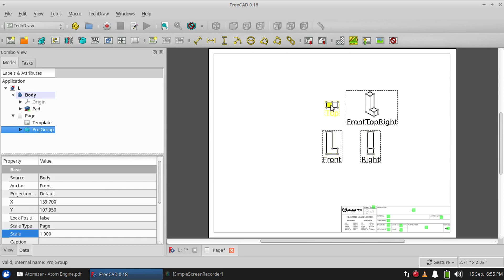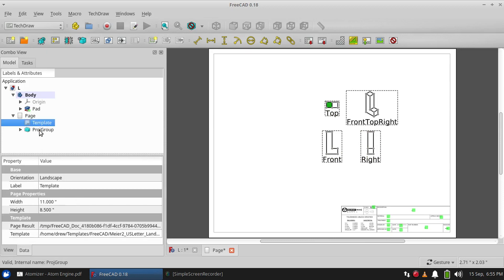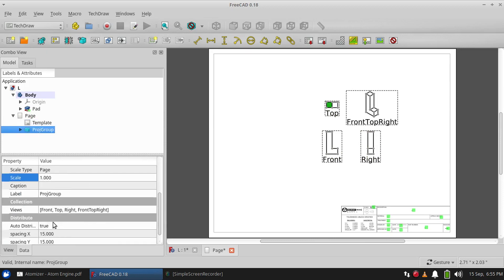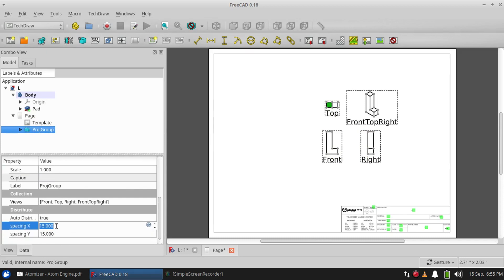...front and these two views fixed to a certain value, and that is shown here in the data tab of the spacing X and spacing Y. They're set to 15, that would be 15 millimeters on the page, and that's...